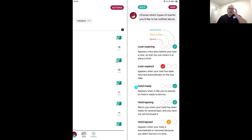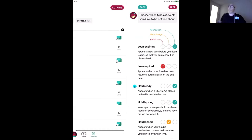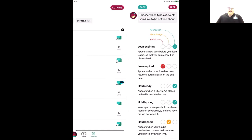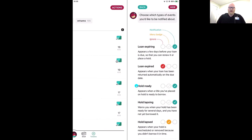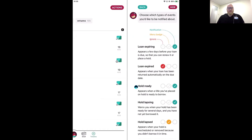I want to talk about Hold Ready, because this is probably the most important thing you can be notified about. When you're on a waiting list for a title, you want to know that book is ready for you to borrow. When a title is available, you have a three-day period to make one of three choices: borrow the book right then, have Libby deliver the title later — she'll keep you at the top of the waiting list while other people pass — or cancel the hold.